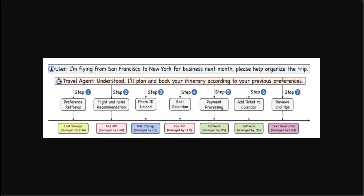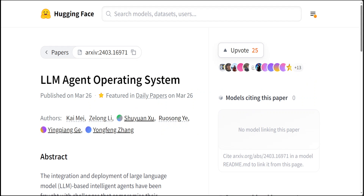I will drop the link to this whole paper in the video's description. Please read through it and let me know your thoughts. I am very impressed by it and I am very hopeful that this is going to be a big thing very soon. If you like the content, please consider subscribing to the channel, and if you are already subscribed, please share it among your network as it helps a lot.